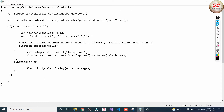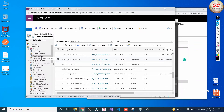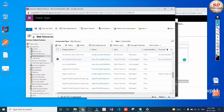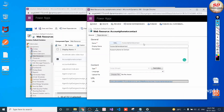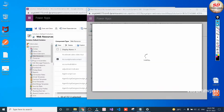Now our JavaScript code is ready. Go to the default solution or your particular solution, choose Web Resources, and click the New button to create a new web resource. You need to give the name, display name, and description.